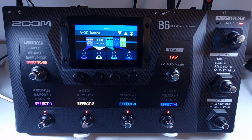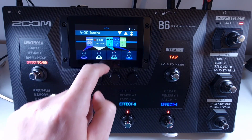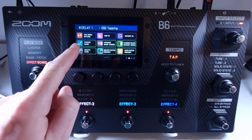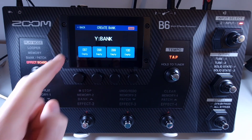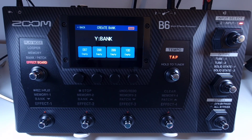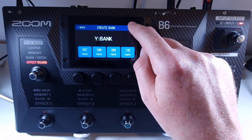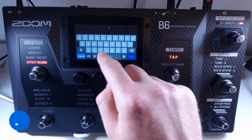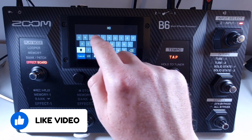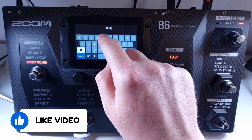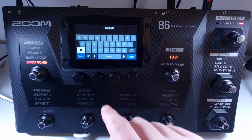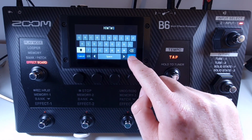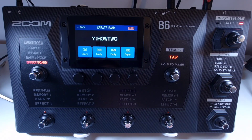To create a new bank, open the menu and select create bank. Touch the keyboard in the top right to name the bank, use the keyboard to enter your new name, and press enter to confirm. And that's your fresh new bank.